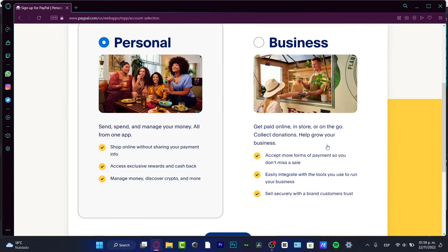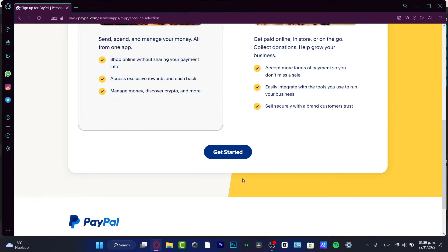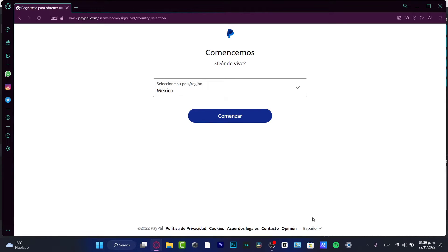I'm going to choose a personal account. You can choose a business account if you want to accept more forms of payment, see more tools for running your business, create a store, or collect donations. But if you just want to spend, manage, send, or receive money — or even explore crypto — the personal option is the best choice. You can always switch to business later, so I strongly suggest sticking with personal and hitting 'Get Started.'